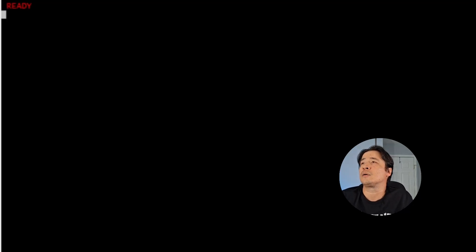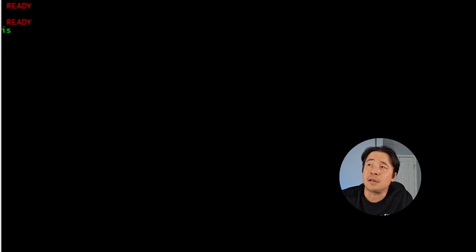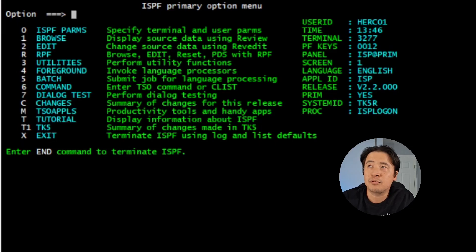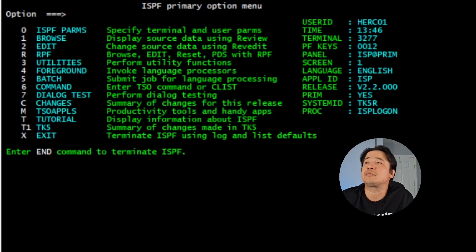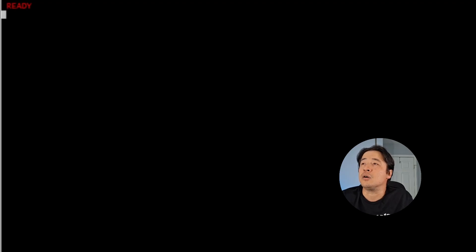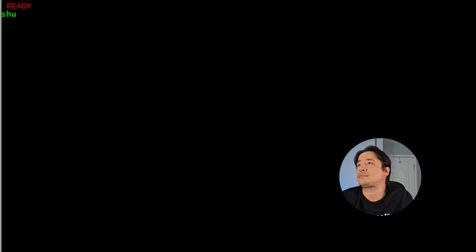And on the TSO command line where it says ready, if you do this by accident and you want to go back to your ISPF mainframe, just type ISPF. But let's do our shutdown now. So we'll do equal X. And on the command below the ready, we type the word shutdown. Hit enter.